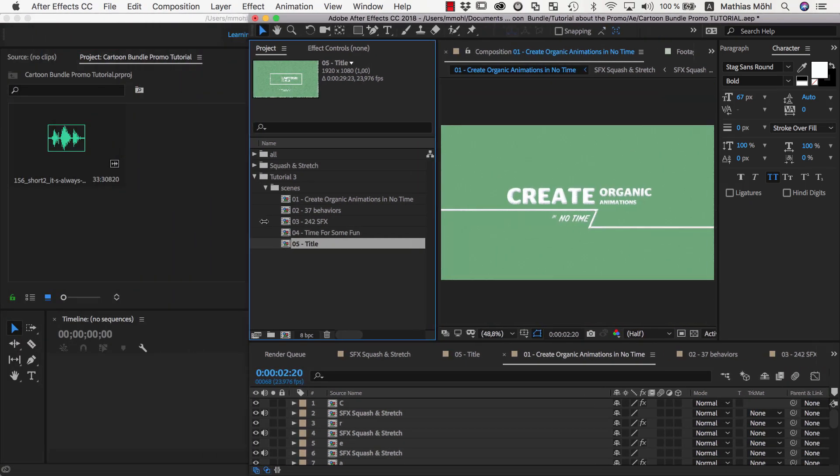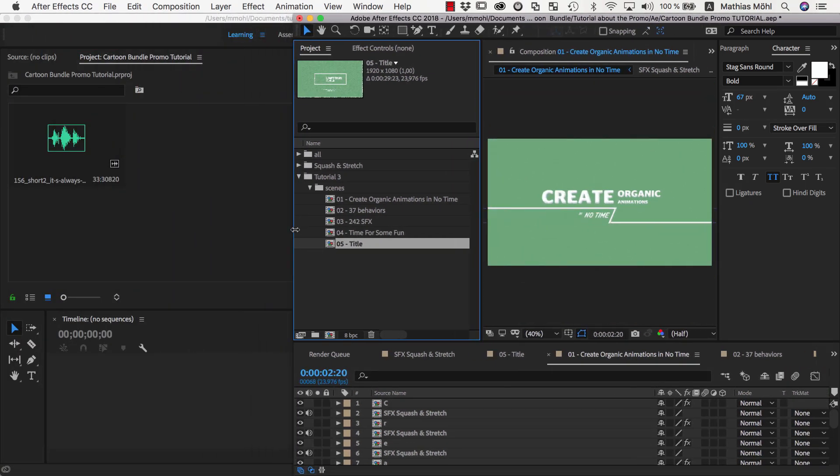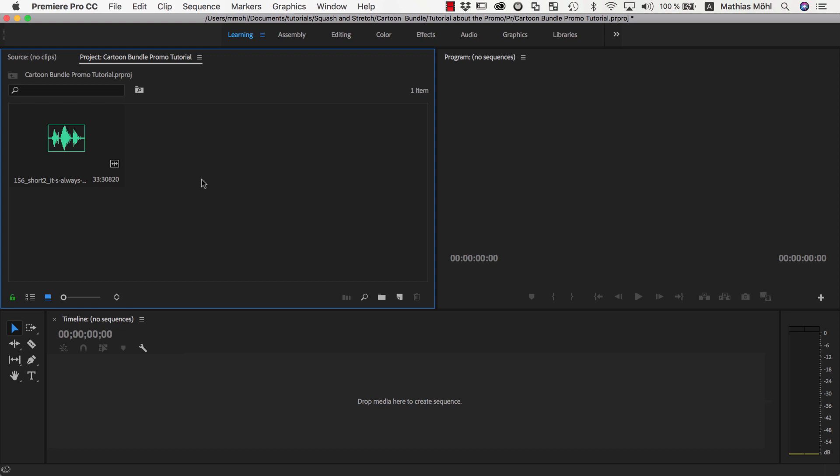Today we first start in Premiere Pro to take care of the general timing, in particular to make sure that everything fits well to the background music and that the pacing feels well. We'll do this in Premiere Pro, since compared to After Effects, everything is a bit more interactive and optimized for real-time playback.